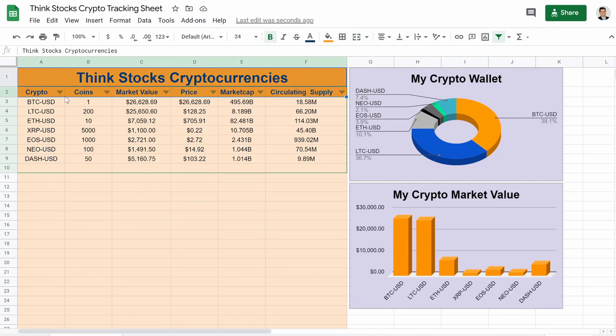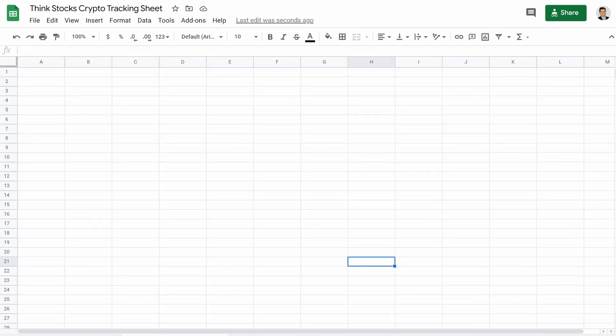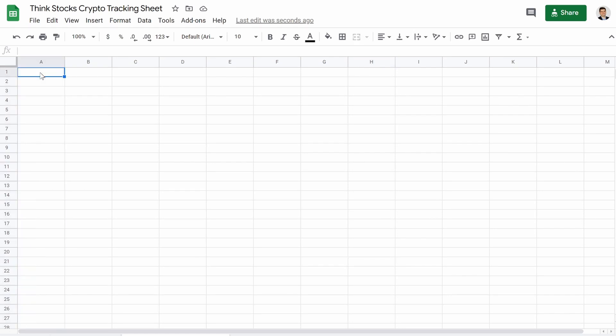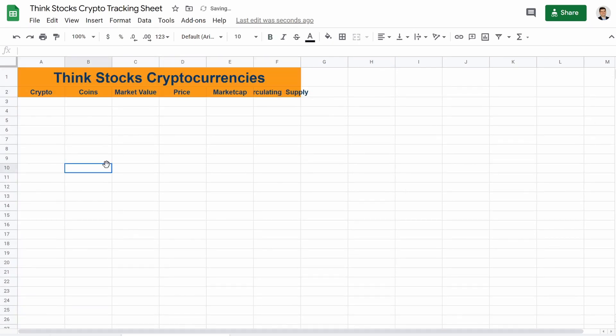So the first thing I'm going to do is actually copy all of this. We're going to jump over to a brand new slate and we're going to paste this right here to get things started.